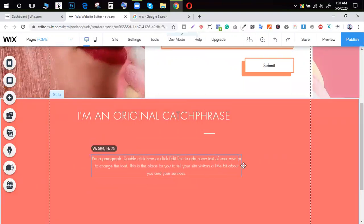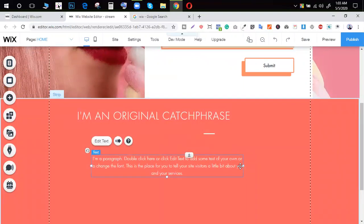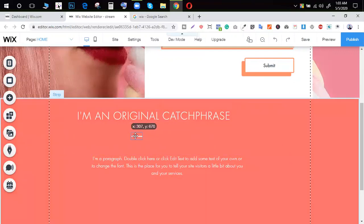We can do it like Photoshop. The website will be very light.